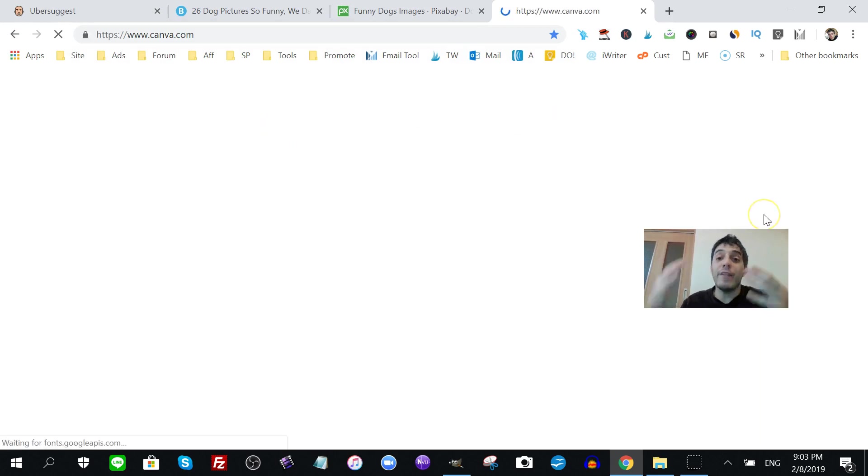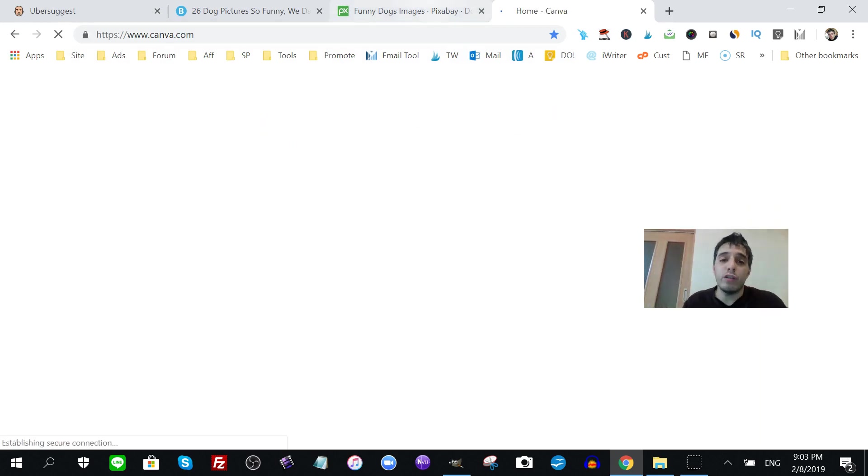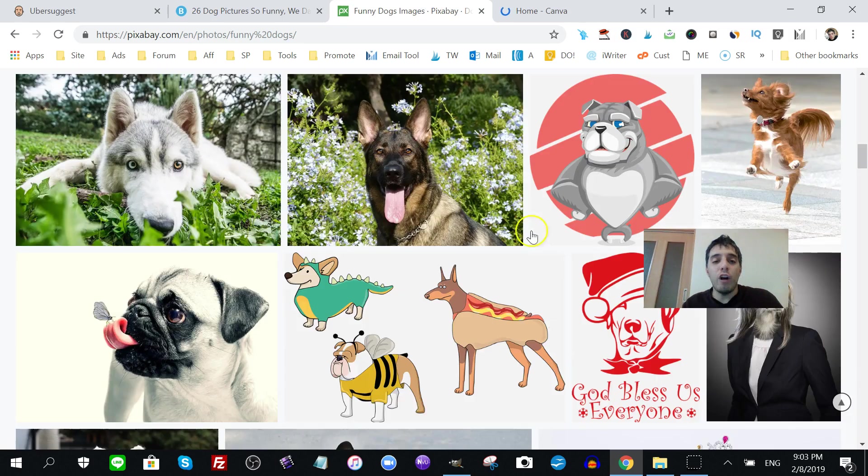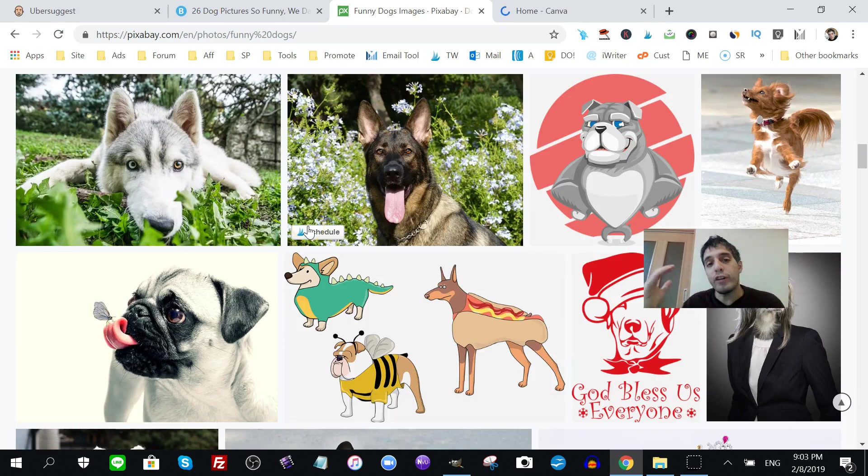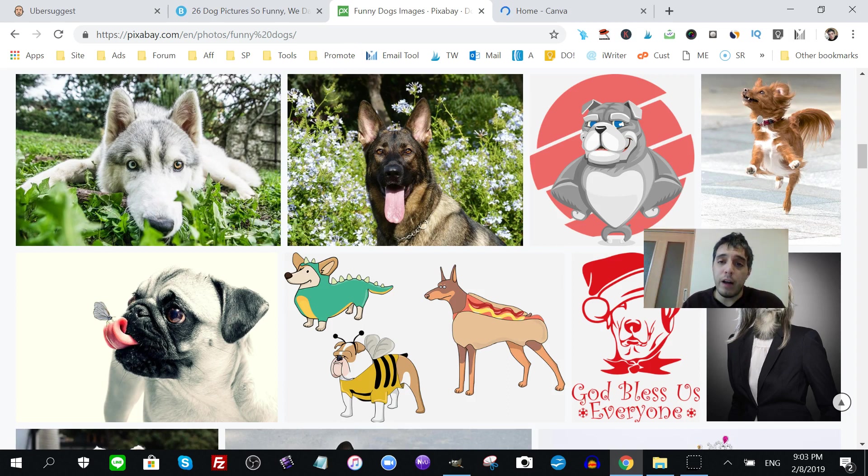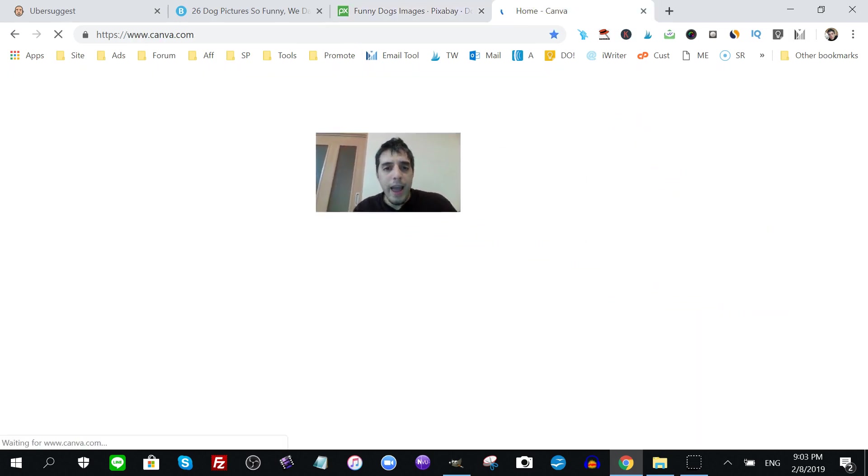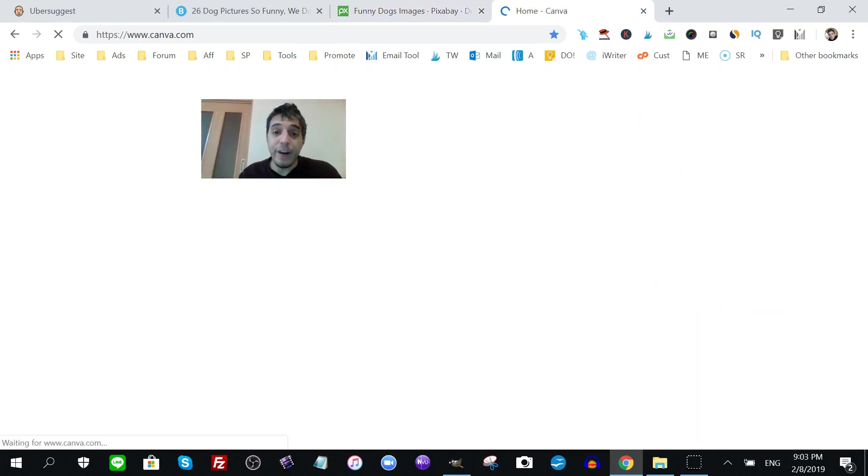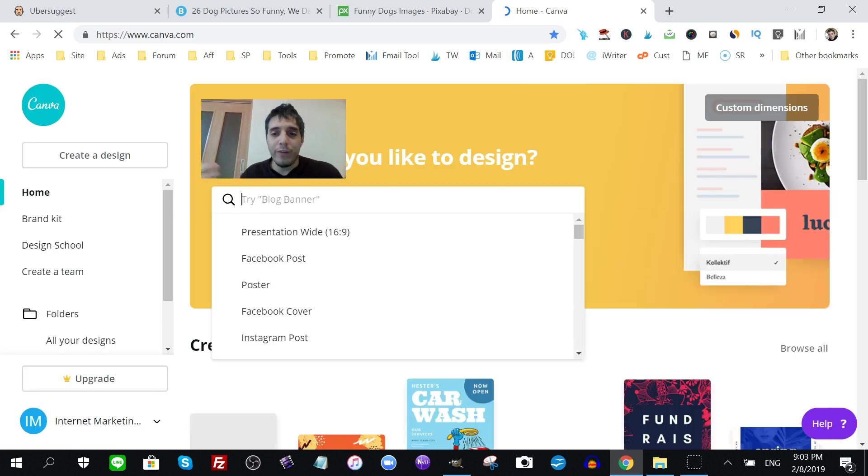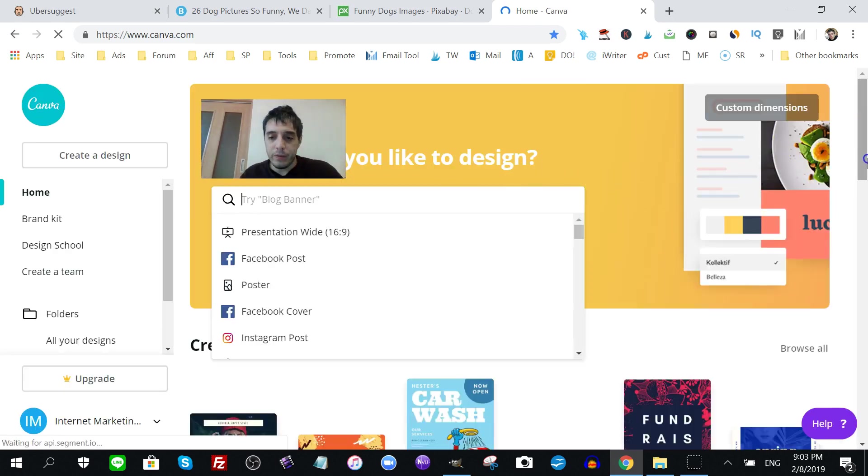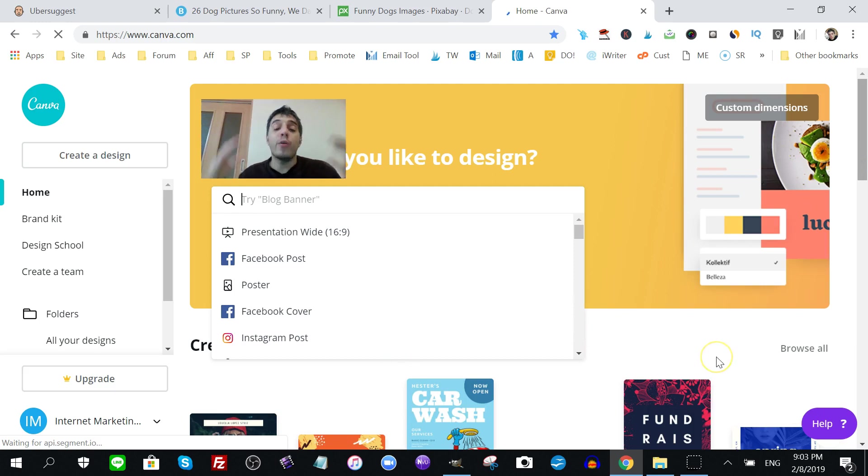They have, of course, Pinterest images. So, just download the dog images you want for your cute, sorry, for your silly dog Pinterest pin. And go to Canva and create it. I don't know why Canva's freezing up on me. Go to Canva and create your silly dog Pinterest pin.